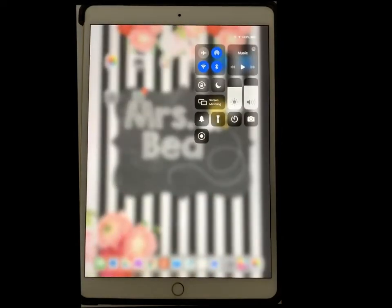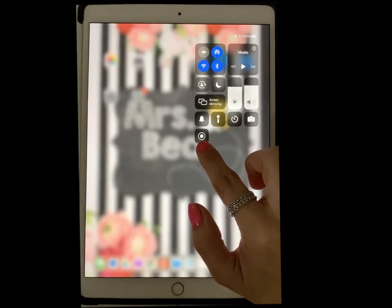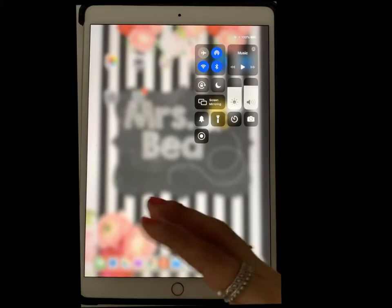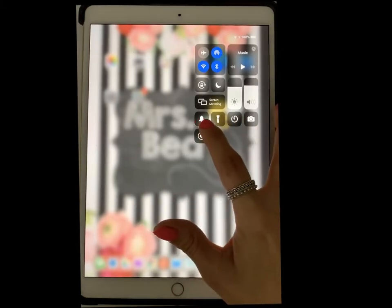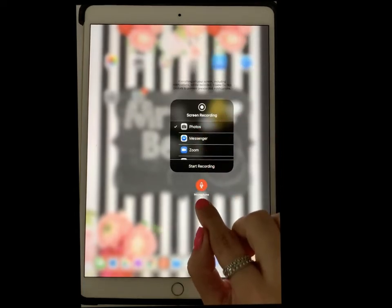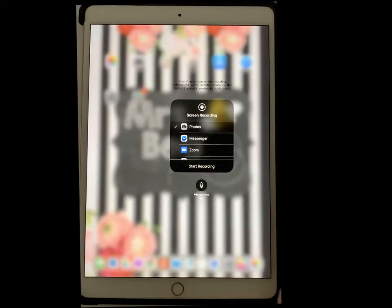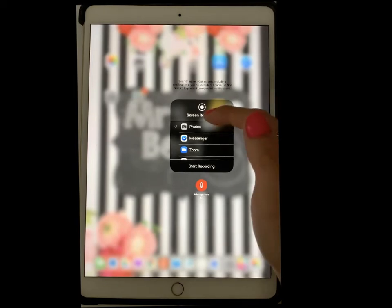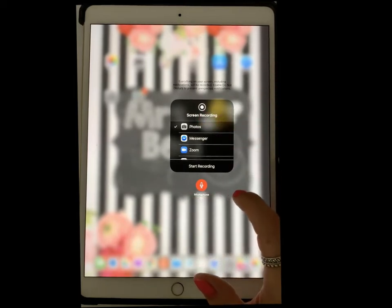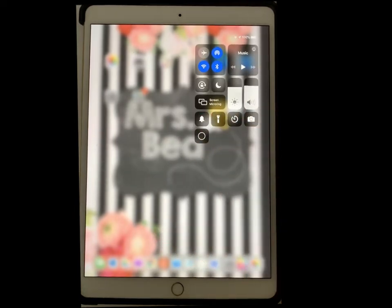Now I'm going to check it out, and notice I now have the screen recording feature. Before you actually start screen recording, if you want your audio to come through — like I'm doing in this video — you're going to want to give it a long press. Notice the microphone: if it's black it's off, so we want to turn it on. We're using the regular camera from our iPad to record.